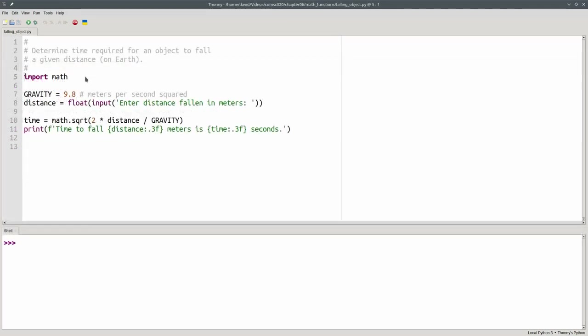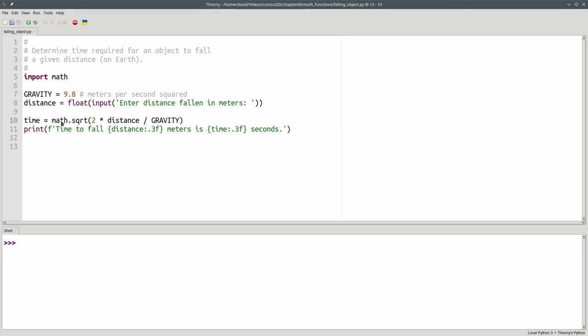In summary, you need to import modules to use functions that aren't built into Python, and you access the function by giving the module name, a dot, and the function name.